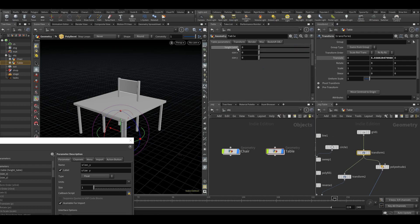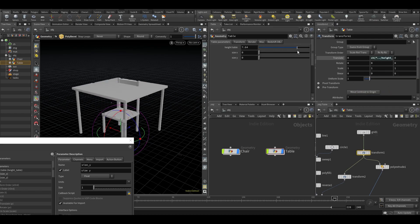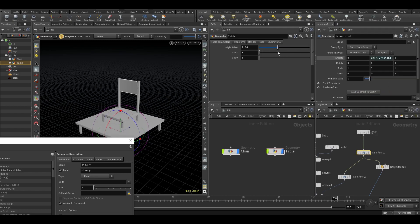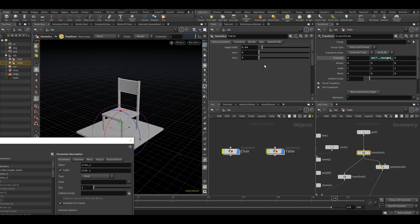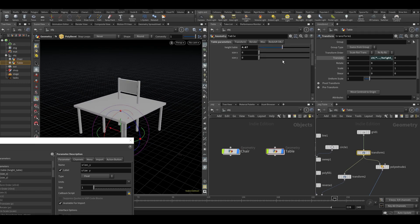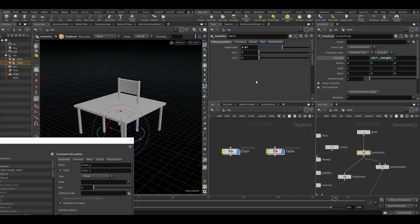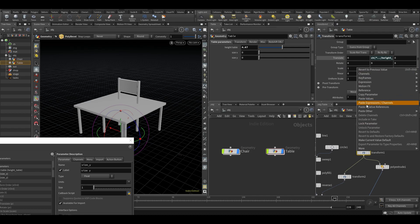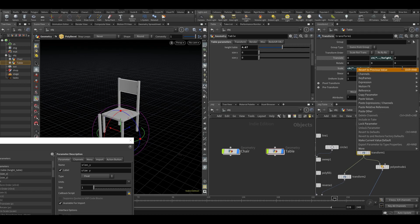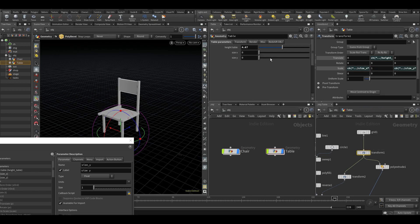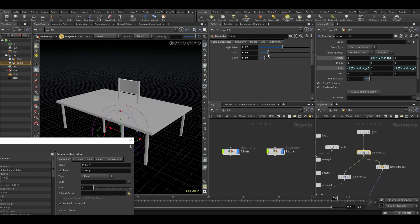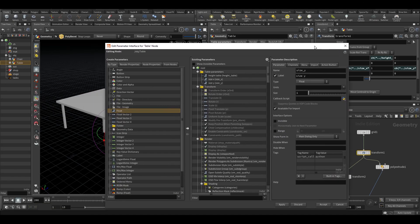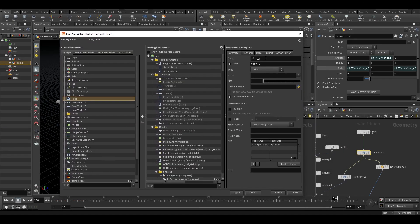Alright, and let's start linking this up. Let's right click on the height table, paste relative references in the height. So now we have a controller here which we can use to control the height of our table. Let's do it with the size X and size Y as well. So copy parameter, paste relative references on X, copy parameter, paste relative references on Y.